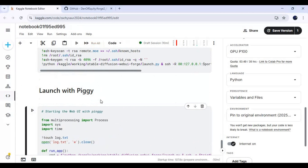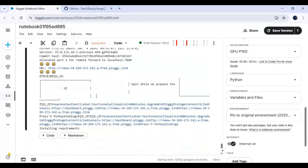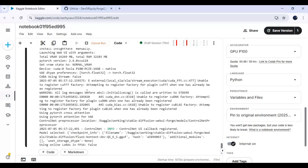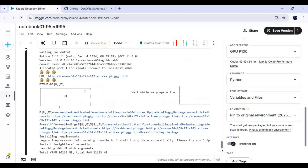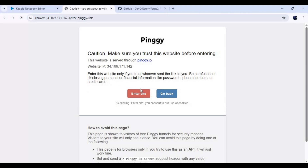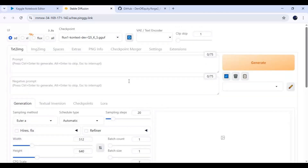Run the Pinggy cell again and launch Forge WebUI again. Then choose Flux and the Flux Context model in checkpoints, and select the VAE and text encoder.